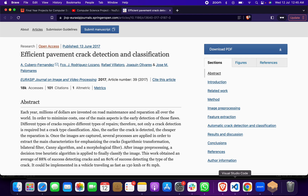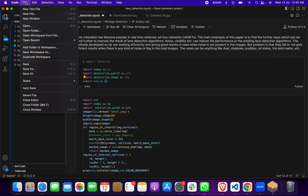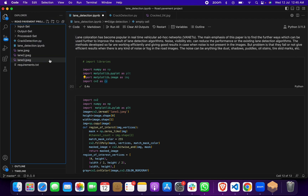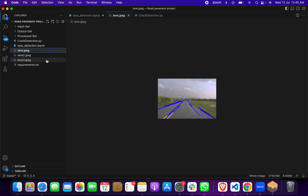We opened our code editor, went to File, opened the project folder. In this project there are two phases — the first phase is lane detection, where we detect lanes on the road.